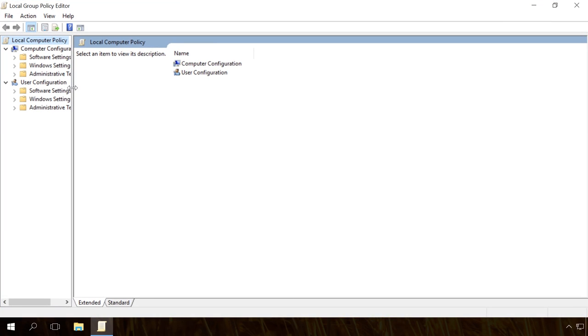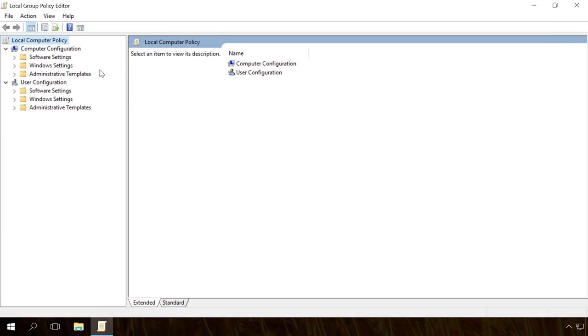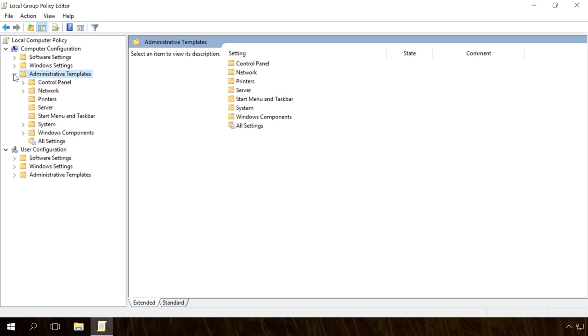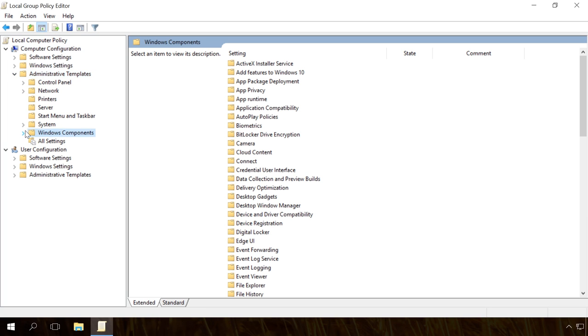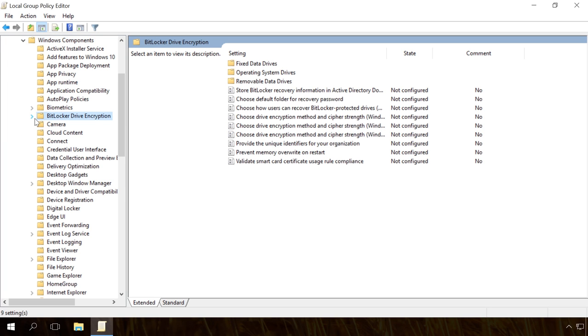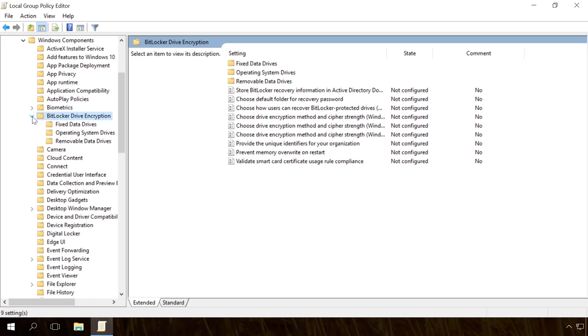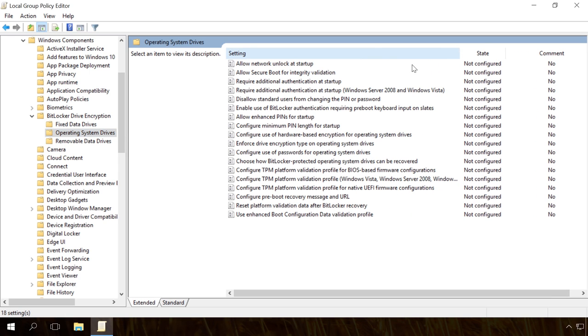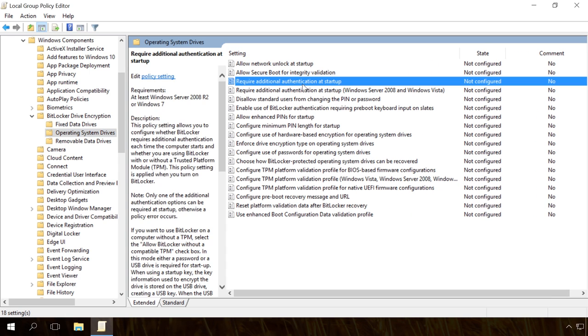Open the left-side pane, Computer configuration, Administrative templates, Windows components, BitLocker drive encryption, Operating system drives. In the right-hand part, double-click on Require additional authentication at startup.